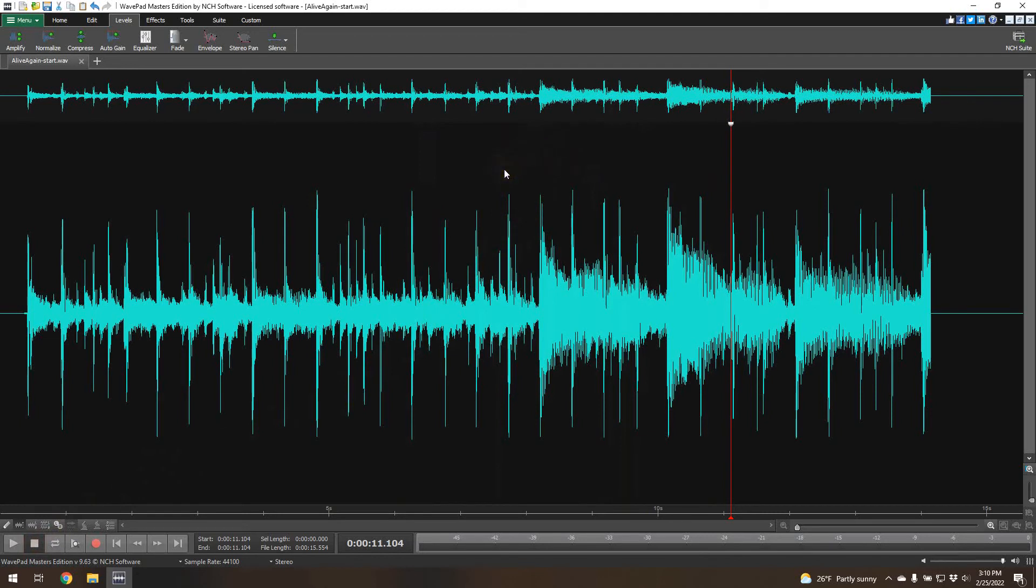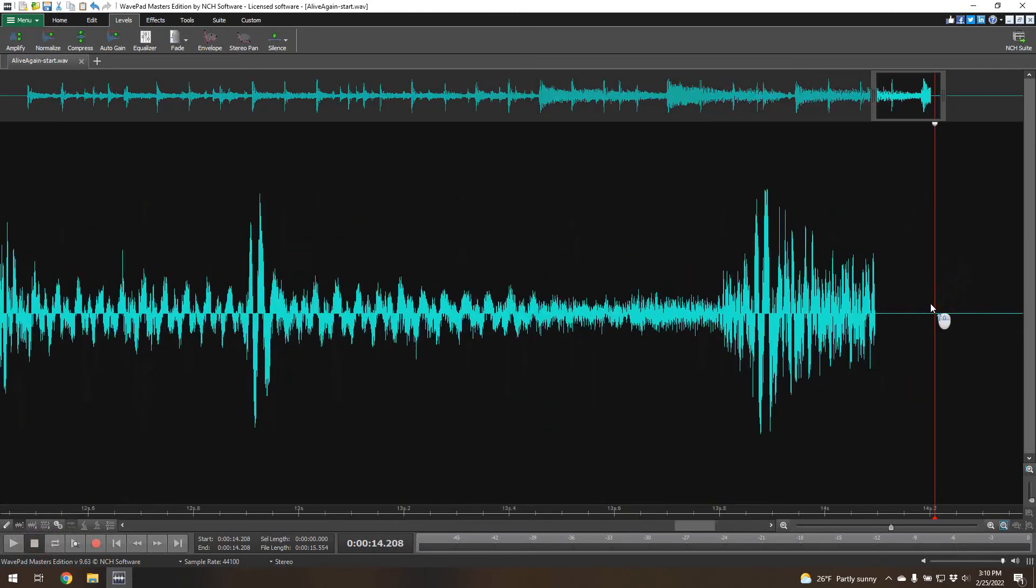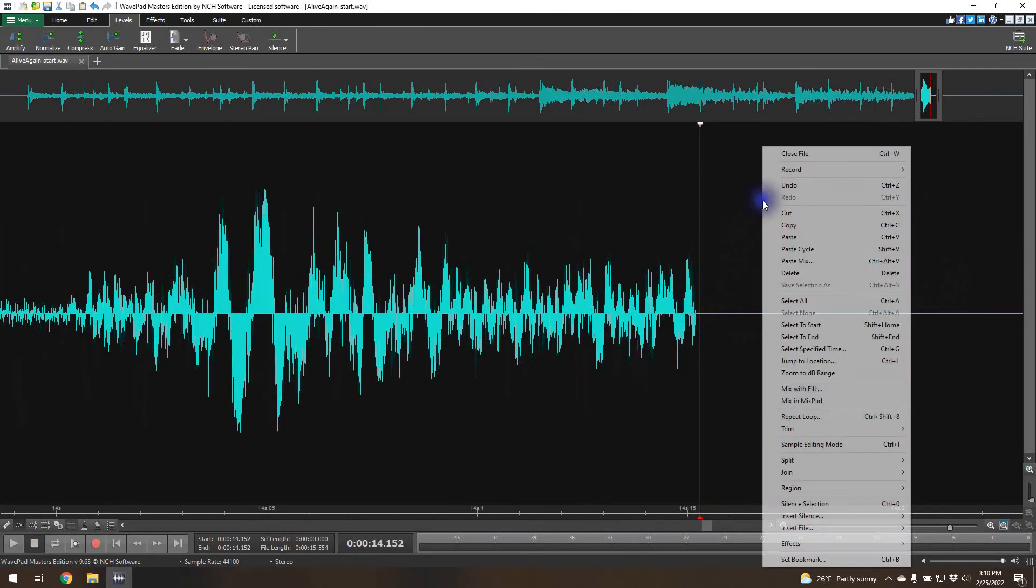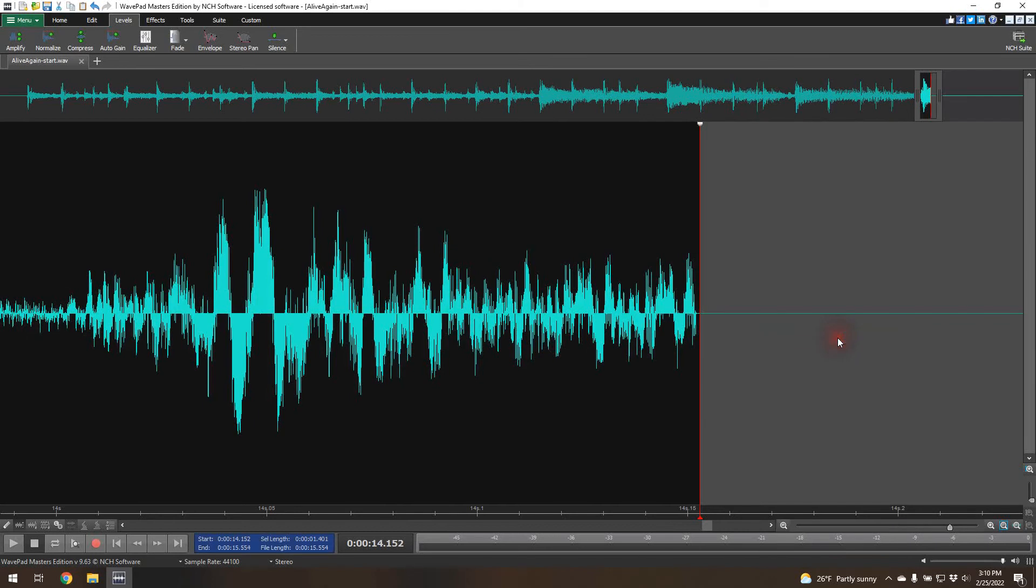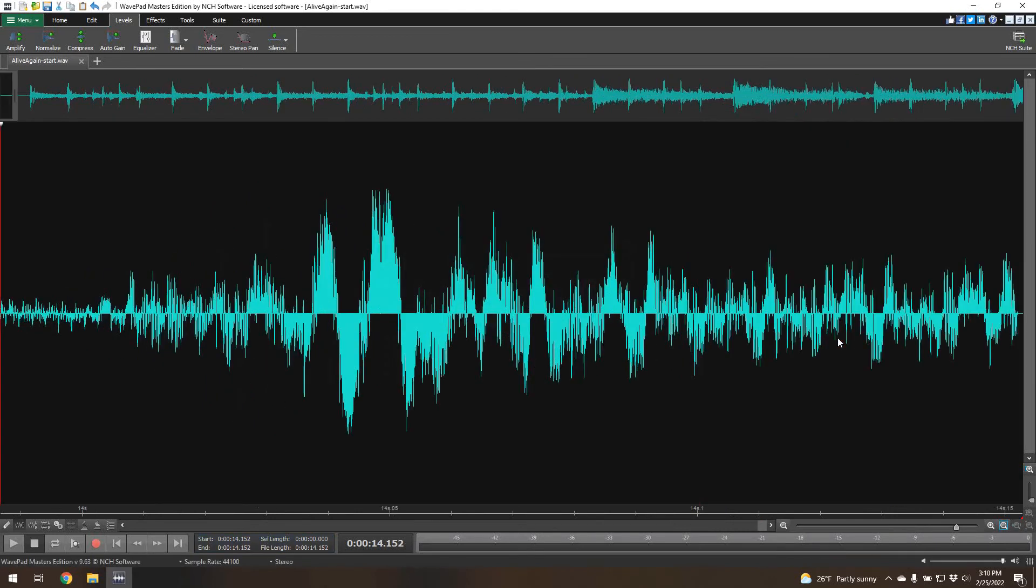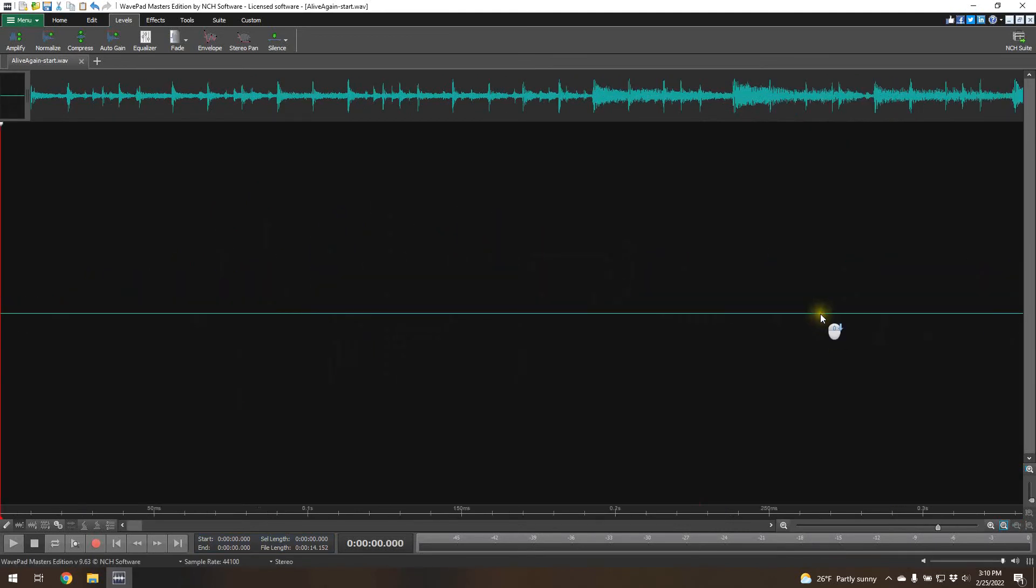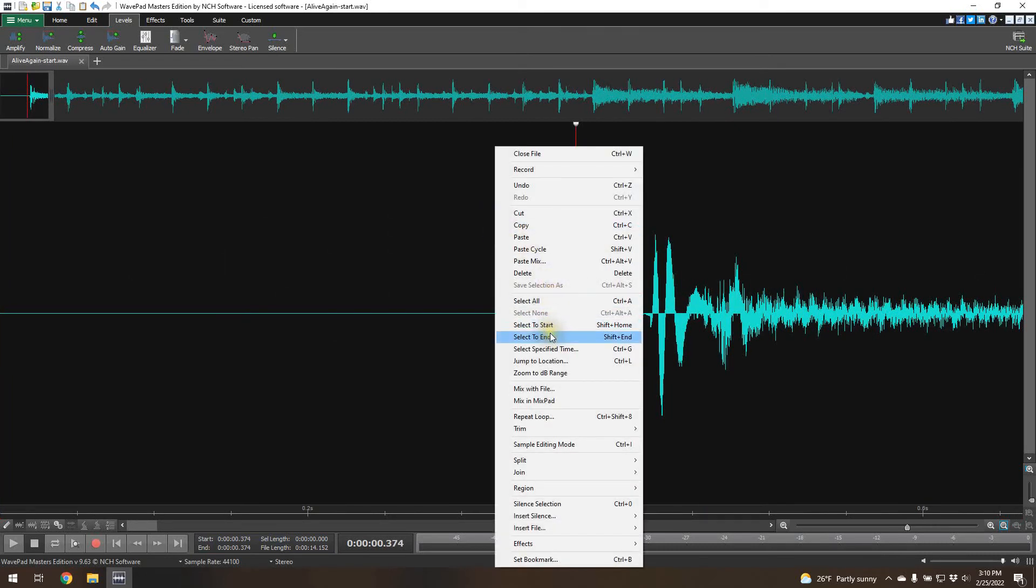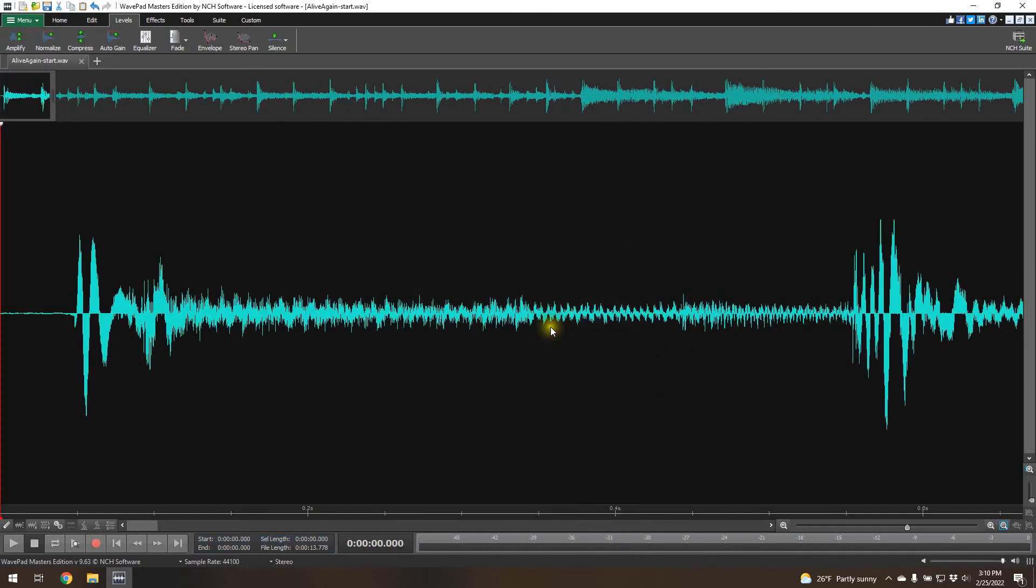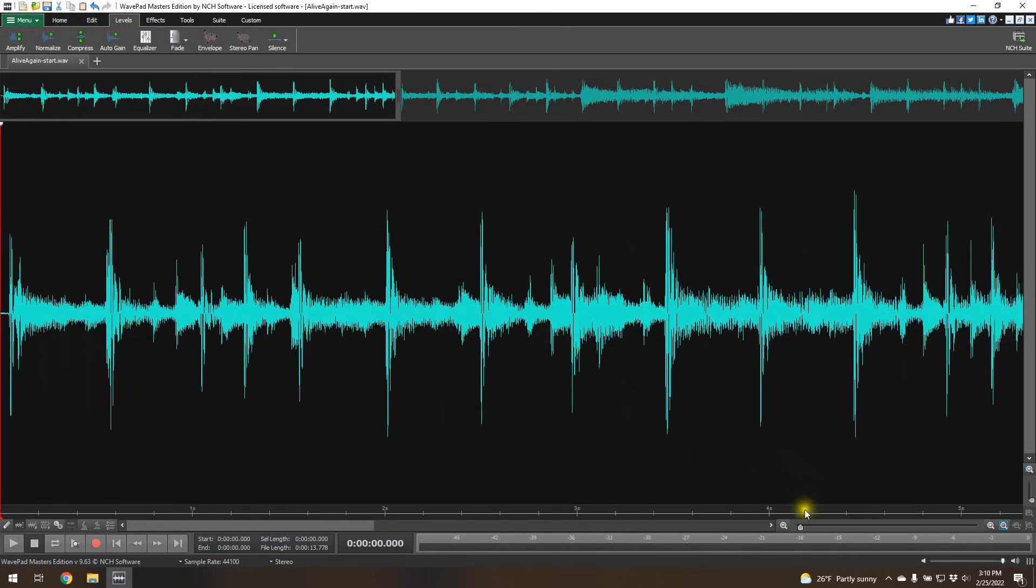One other thing that we can do here, there's a lot of things we can do with this, but I can zoom in to the very end and let's trim this. So I can select that and I can do select to end. I can delete that and go to the beginning. I could select before the music really started, it was about right there. Let's select to start. Trim that.